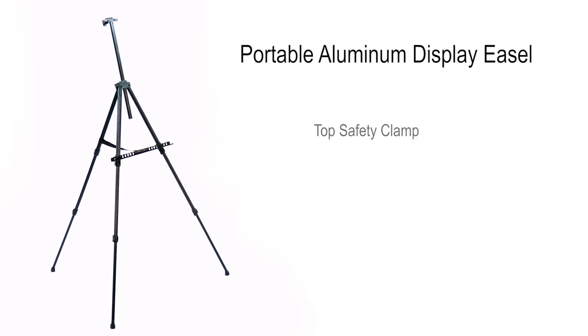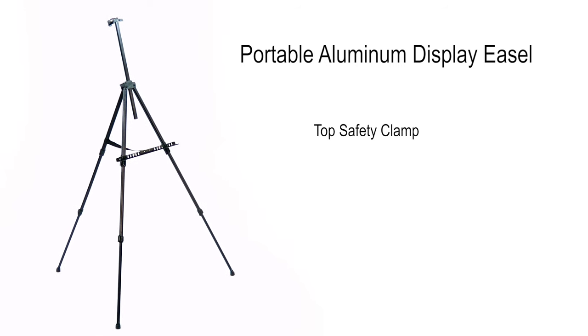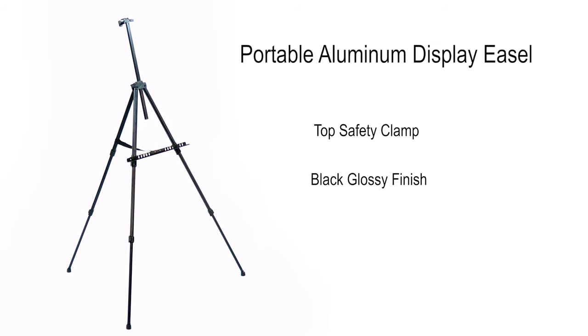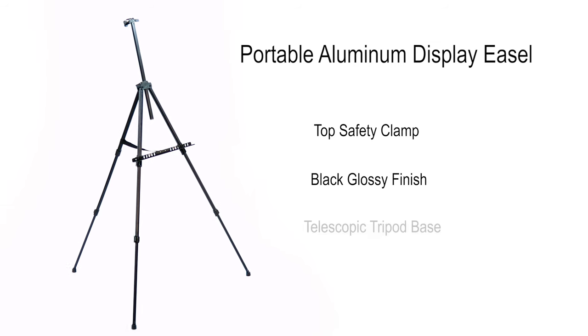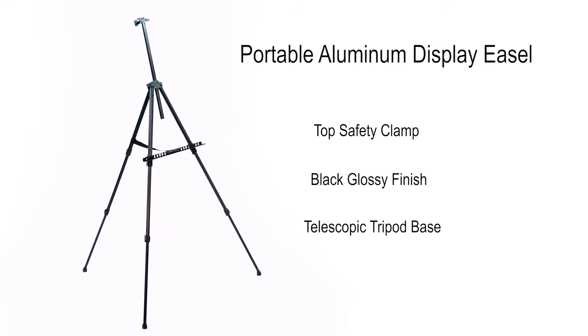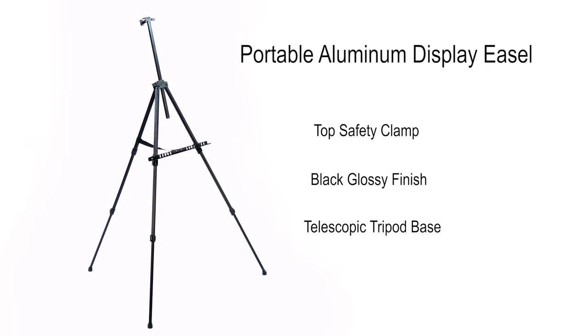The portable display easel is the perfect tripod base to showcase your artwork, promotions, projects, and much more.